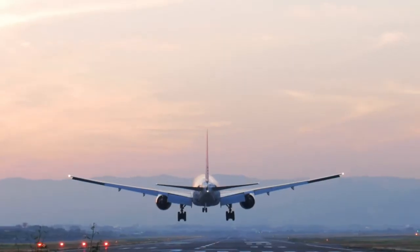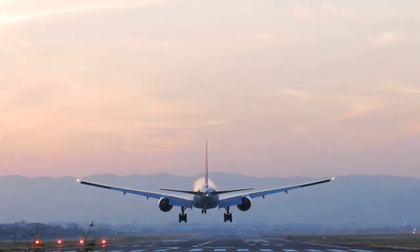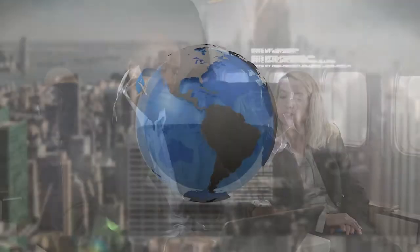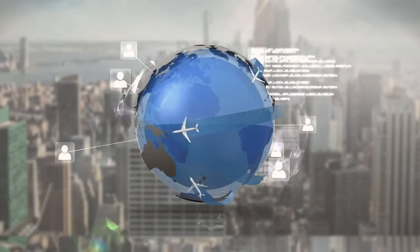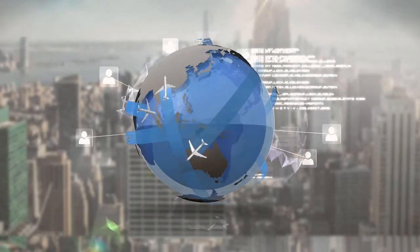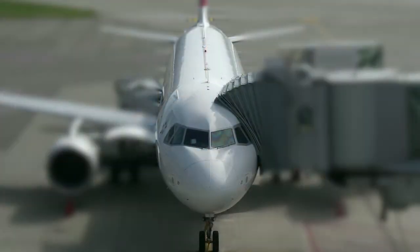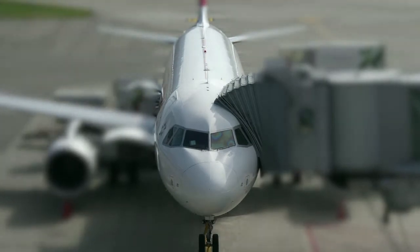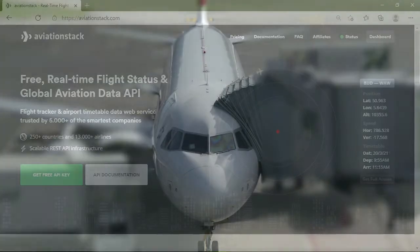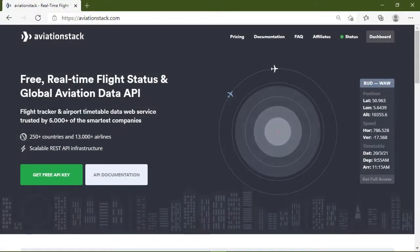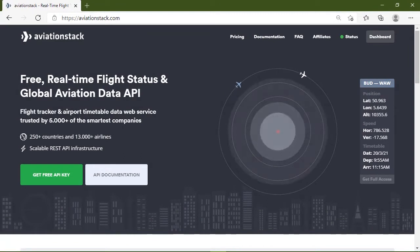The aviation industry is one of the most important industries in the world because it connects people and businesses across cities, countries, and even continents. It is the only rapid transportation network in the world.